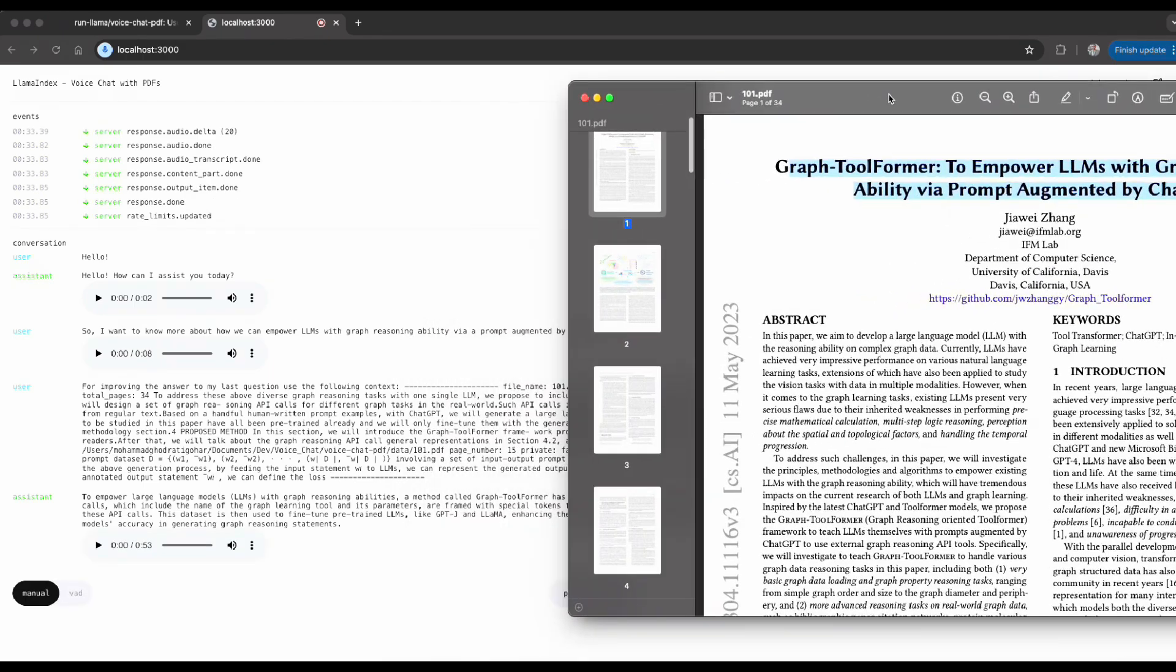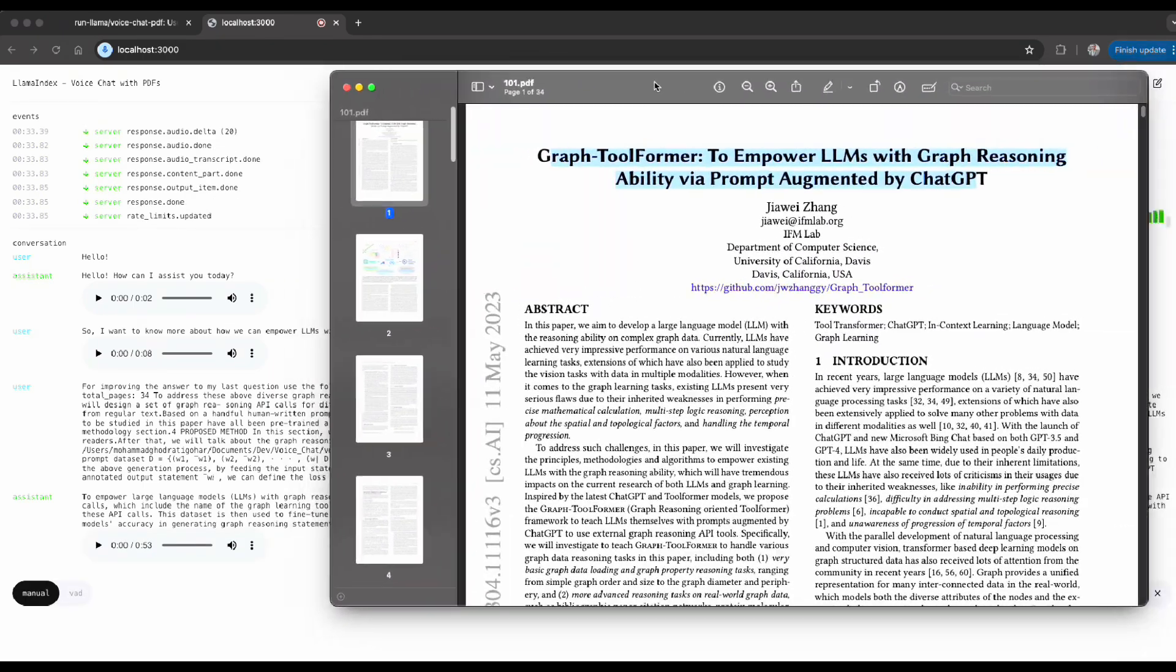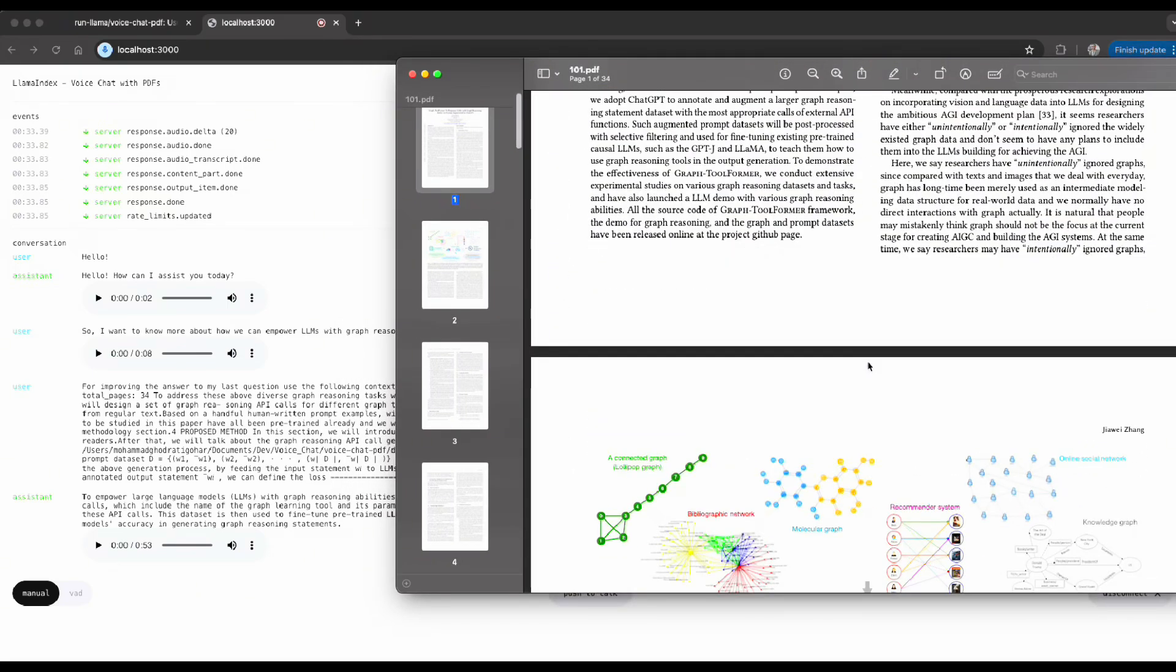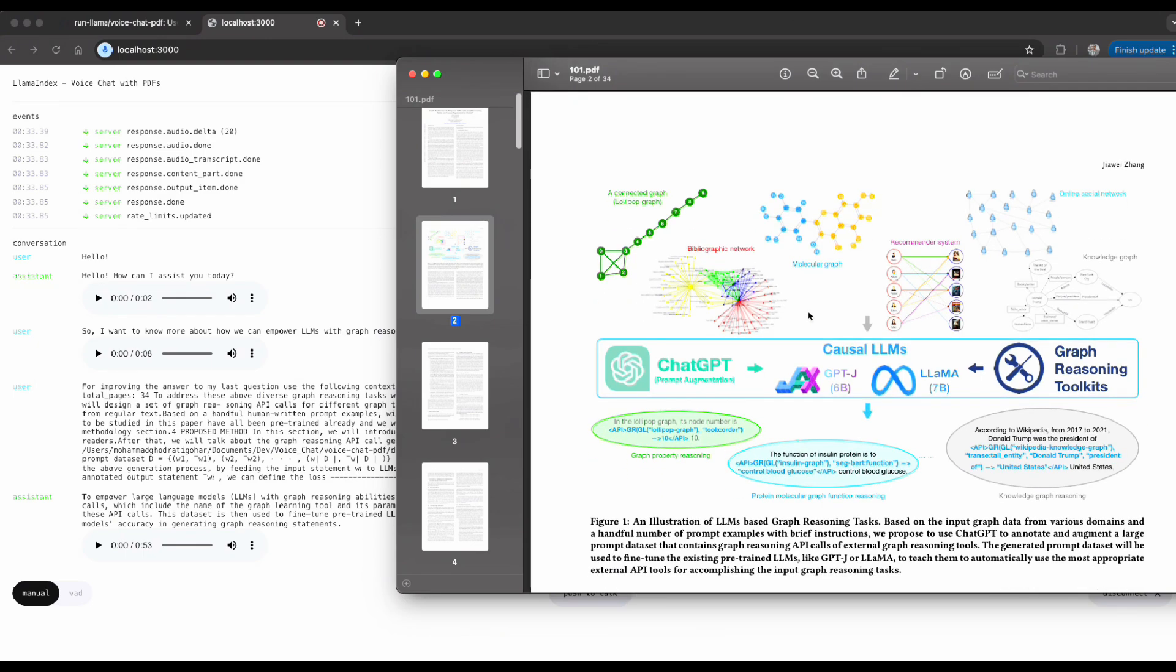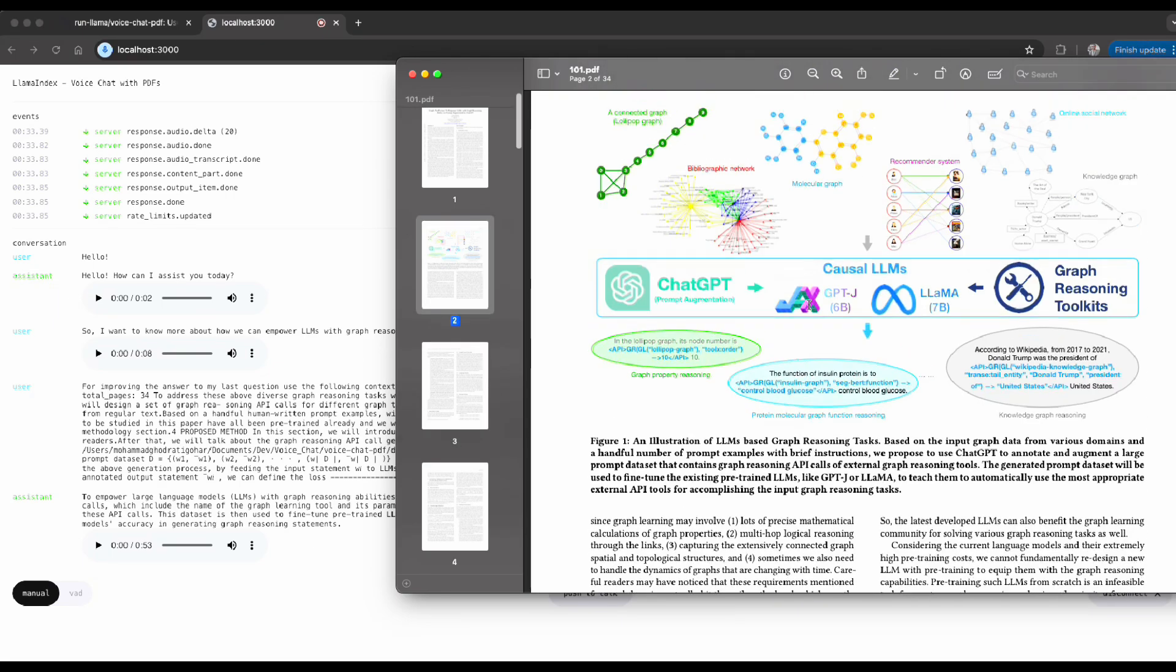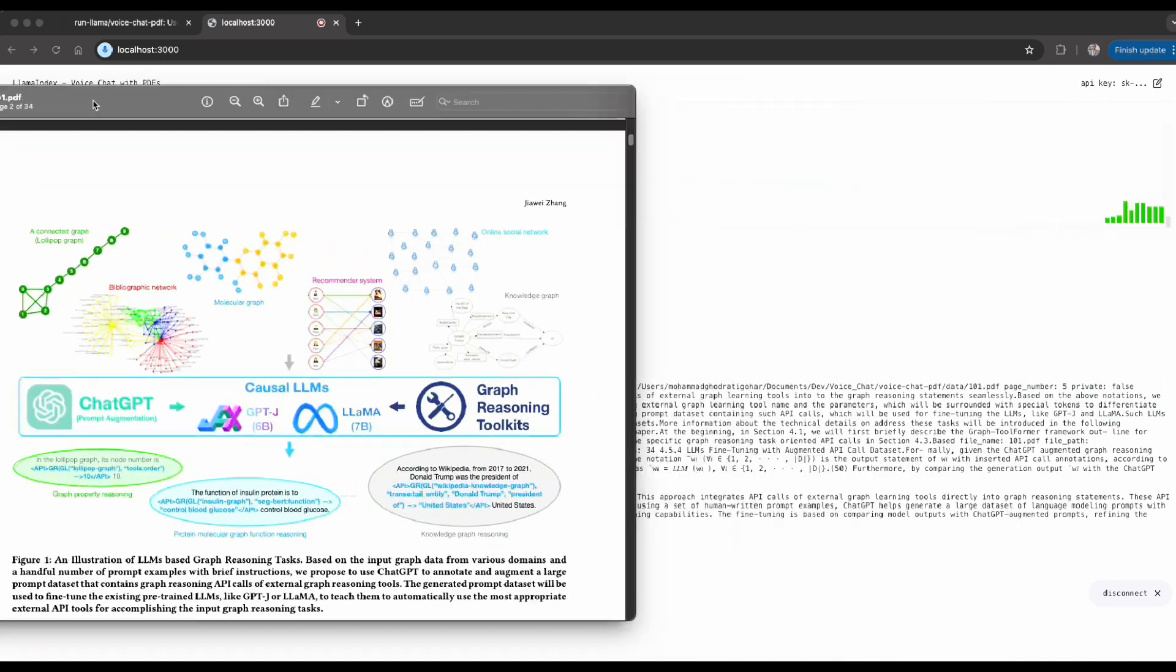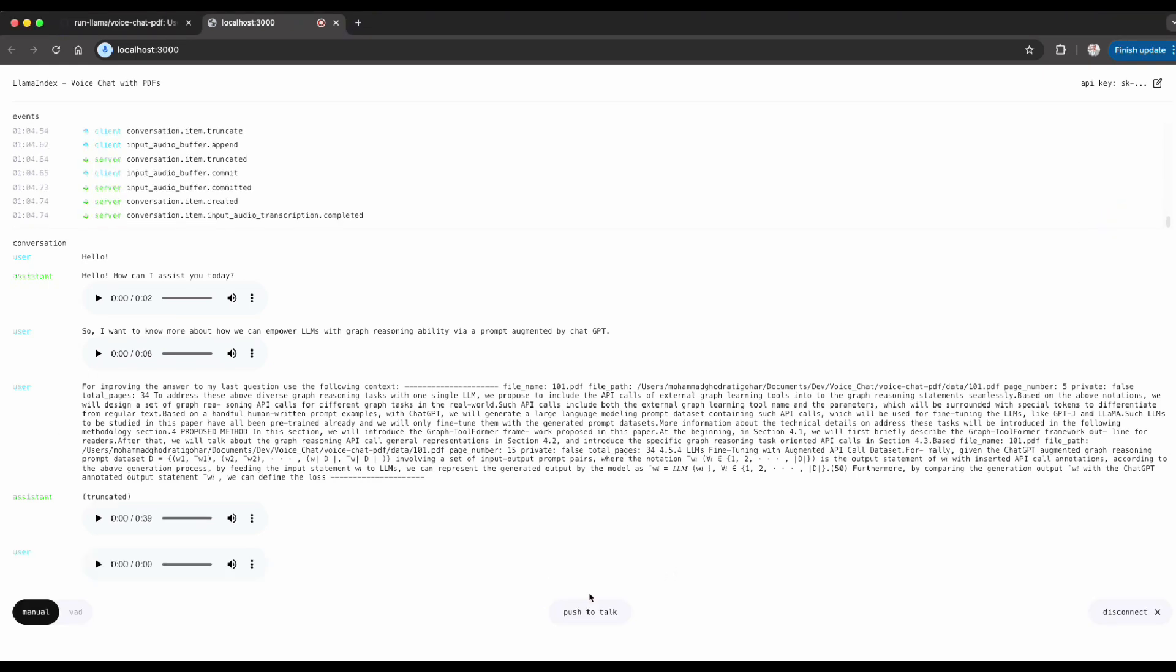'To empower large language models, LLMs, with graph reasoning abilities, a method called Graph Tool Former has been proposed. This approach integrates API calls of external graph learning tools directly into graph reasoning statements. These API calls, which include the name of the graph learning tool and its parameters, are framed with special tokens for clarity. By using a set of human-written prompt examples, ChatGPT helps generate a large dataset of language modeling prompts with these API calls. This data set is then used to fine-tune pre-trained LLMs like GPT-J.'